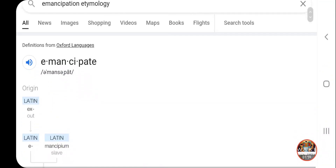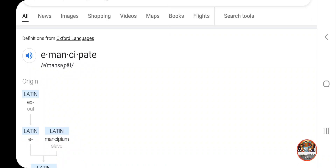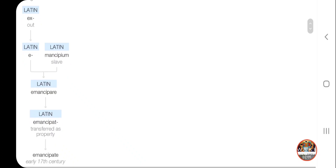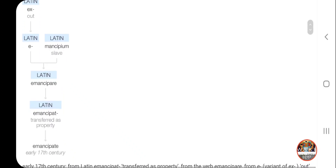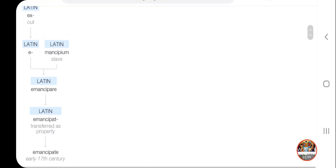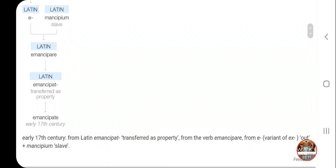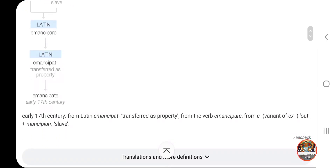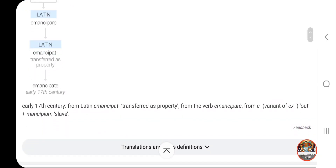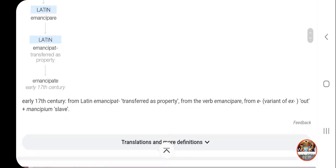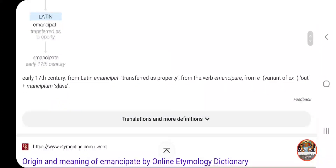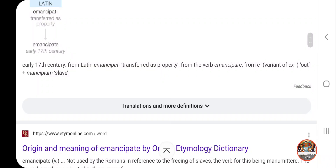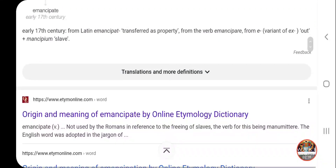Every word is a compound word which stems from the Hebrew, Greek, or Latin. In this case you have the Latin origin: 'emancipate.' It says from the Latin, 'e' meaning 'out,' and 'mancipium' which means slave. Emancipate means 'transfer as property' — that's all emancipate means, to transfer as property.